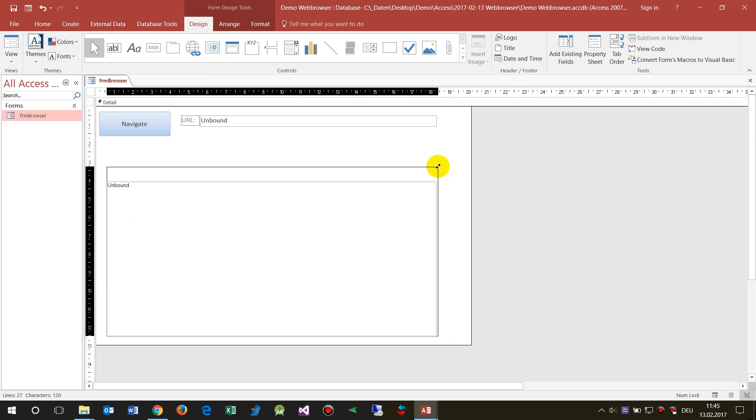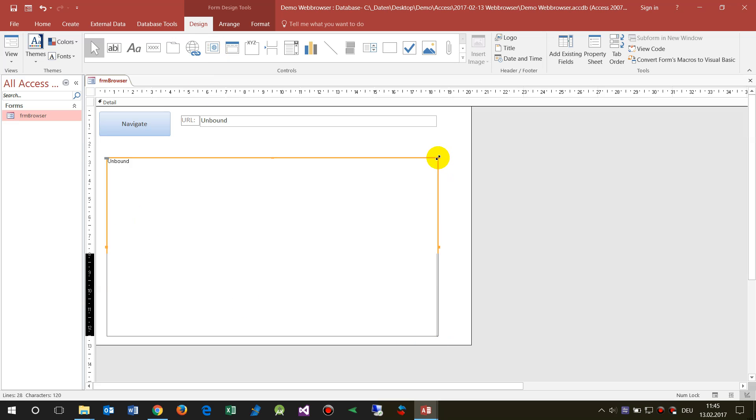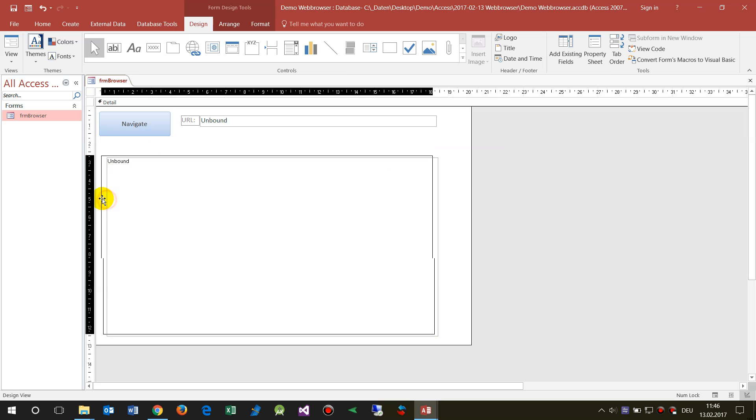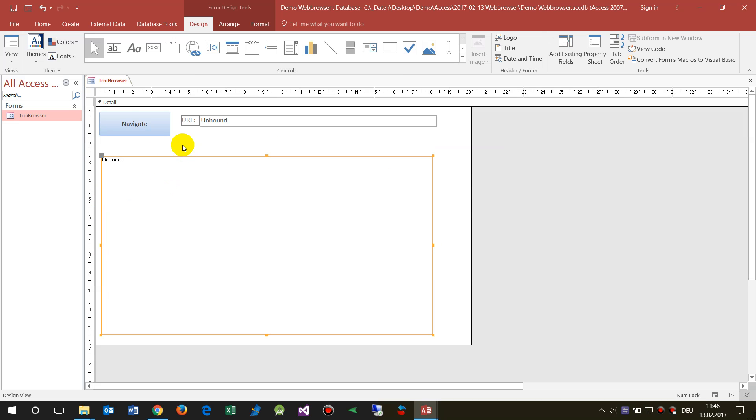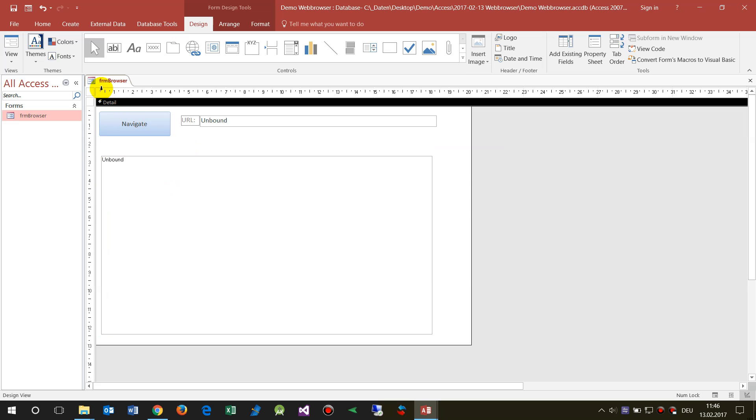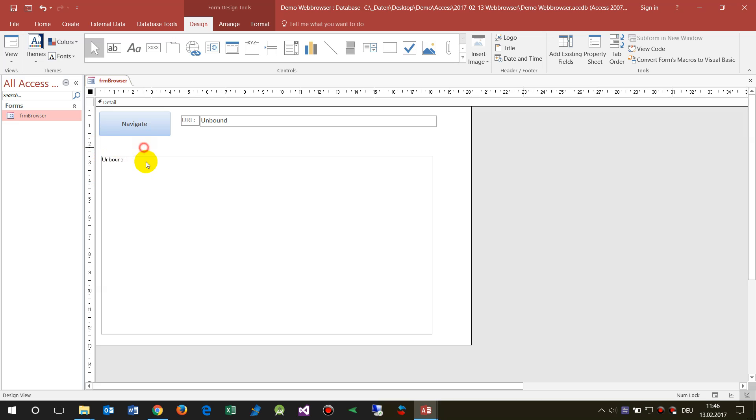And then when you have it there, this web browser control has this function that you may open a website and you may also get the stuff from a website.